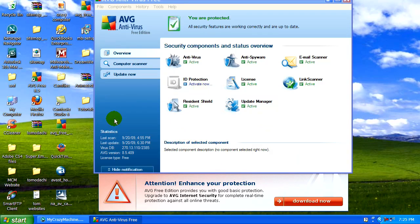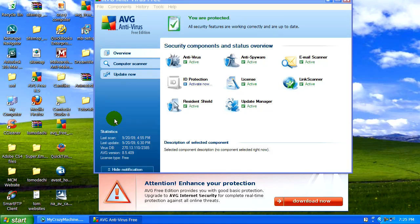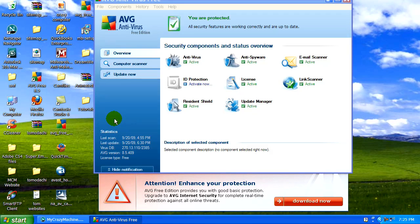That way you'll ensure while you're surfing the net or downloading files, it will automatically detect if there are any malicious files or threats to your system and alert you. So make sure you're constantly running AVG in the background.